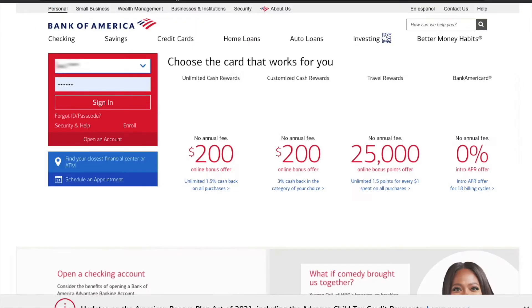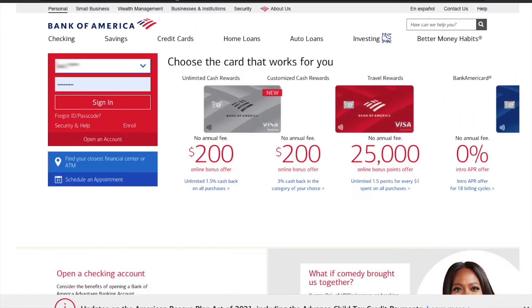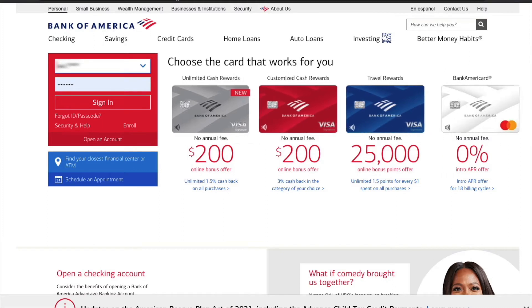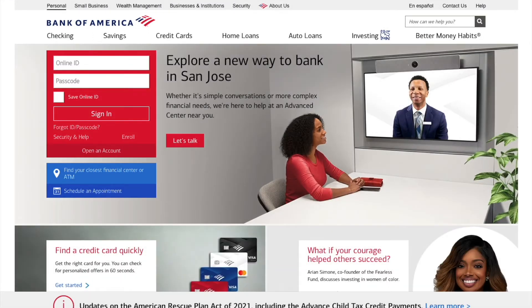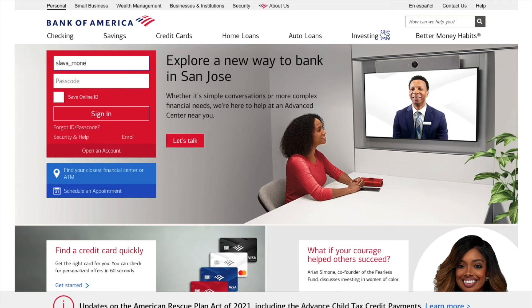To find a statement for your account at Bank of America, open the bank's website. Then in the login form enter your username and password and click sign in.